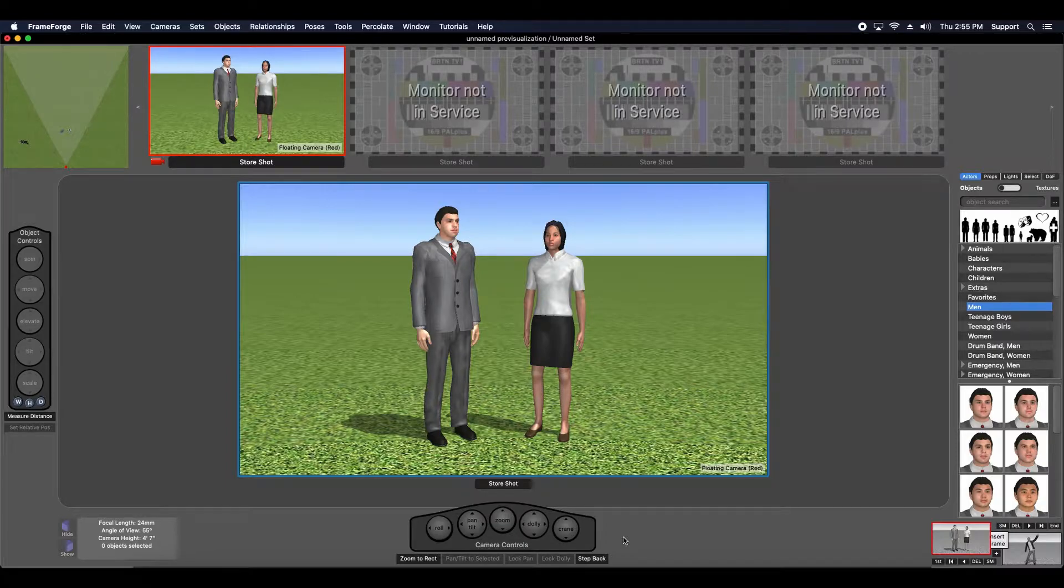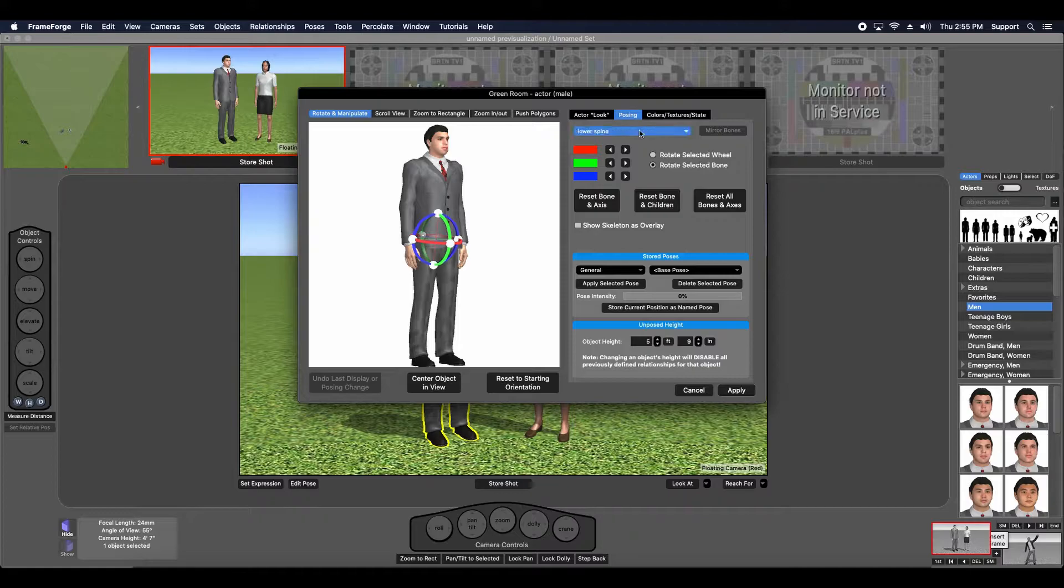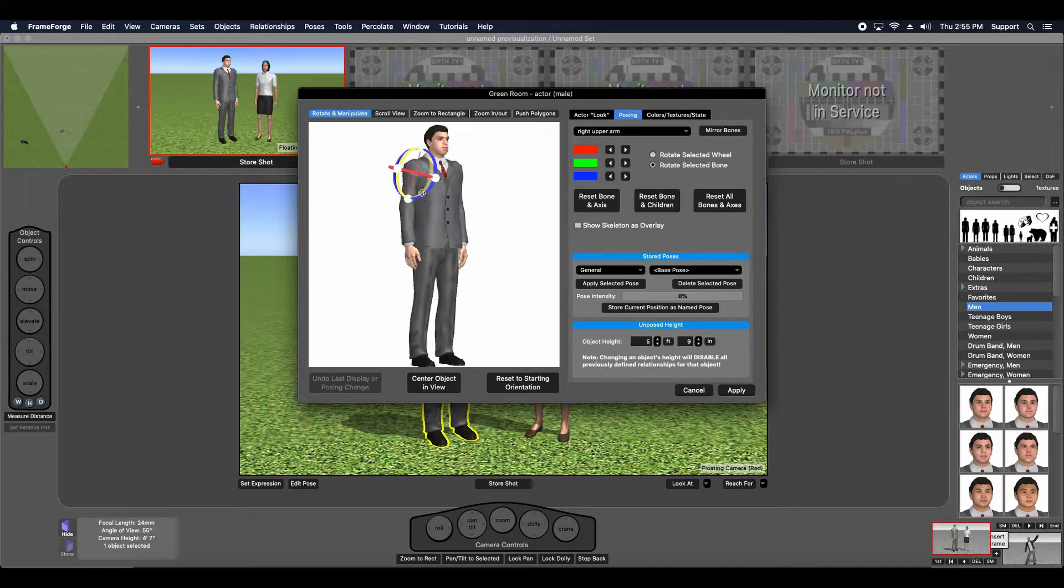You're probably familiar with posing an actor via the green room's posing tab, just like so.